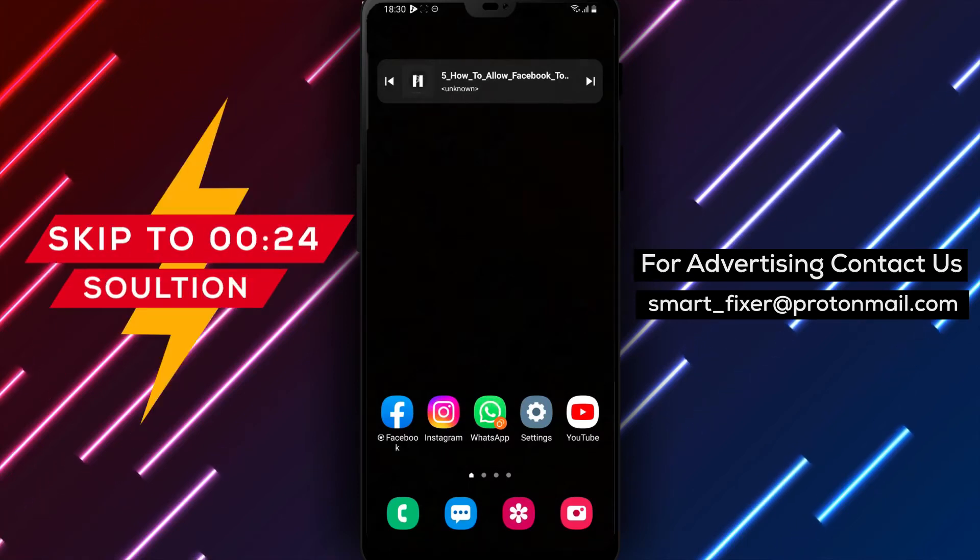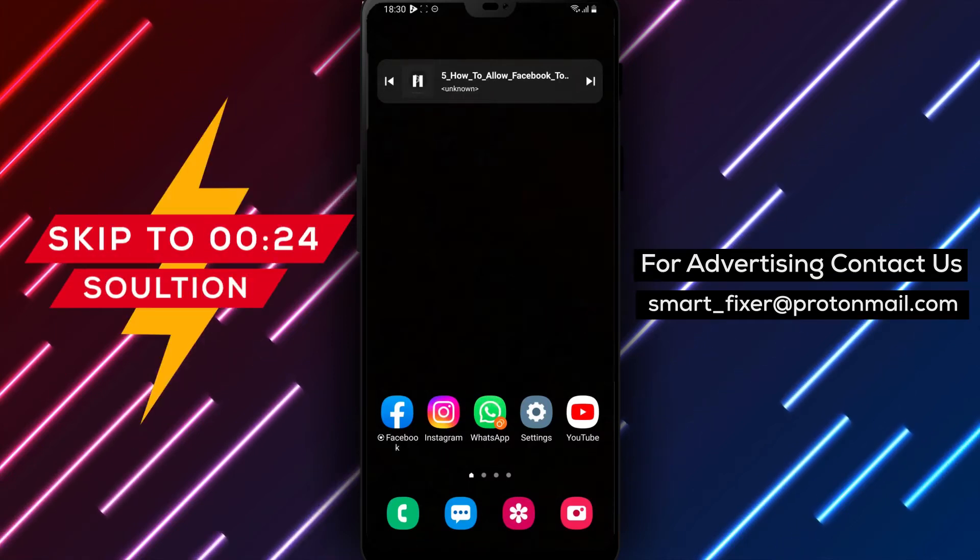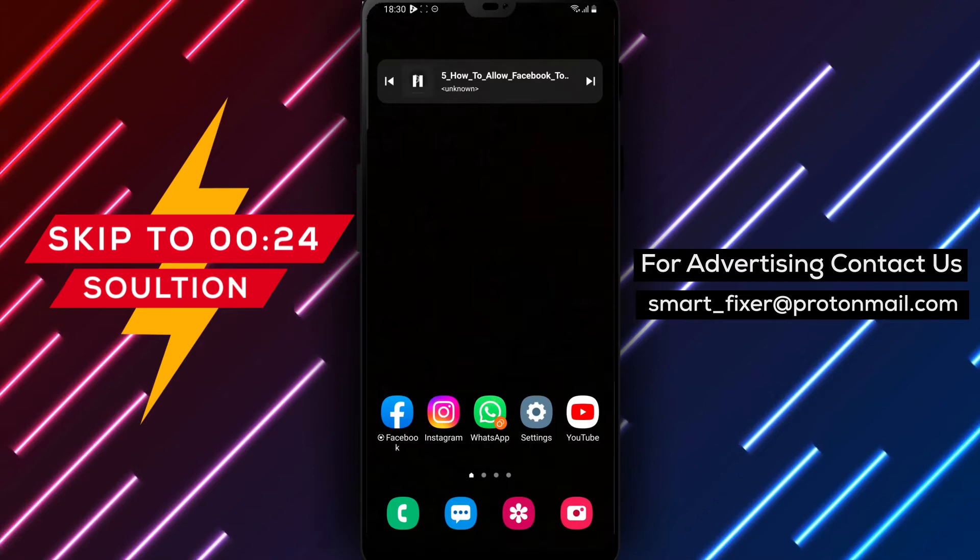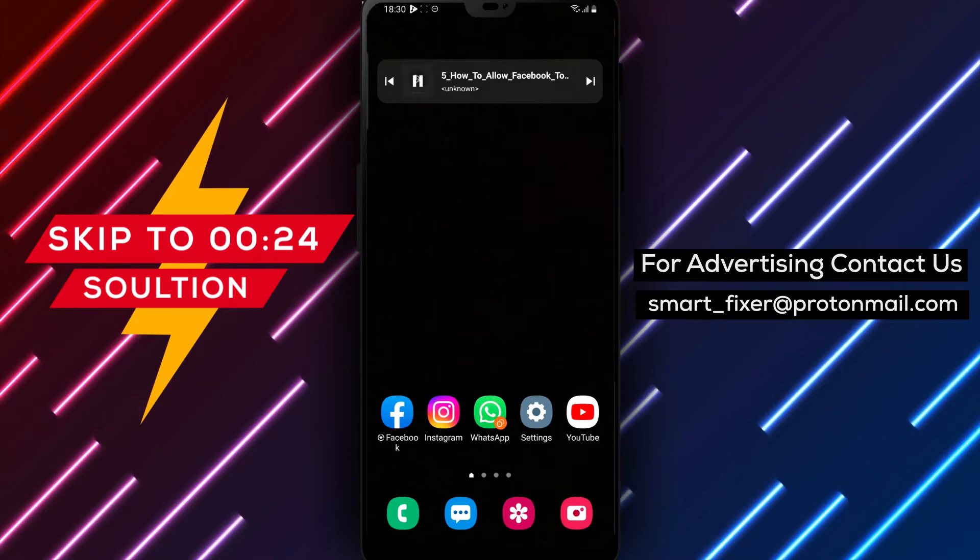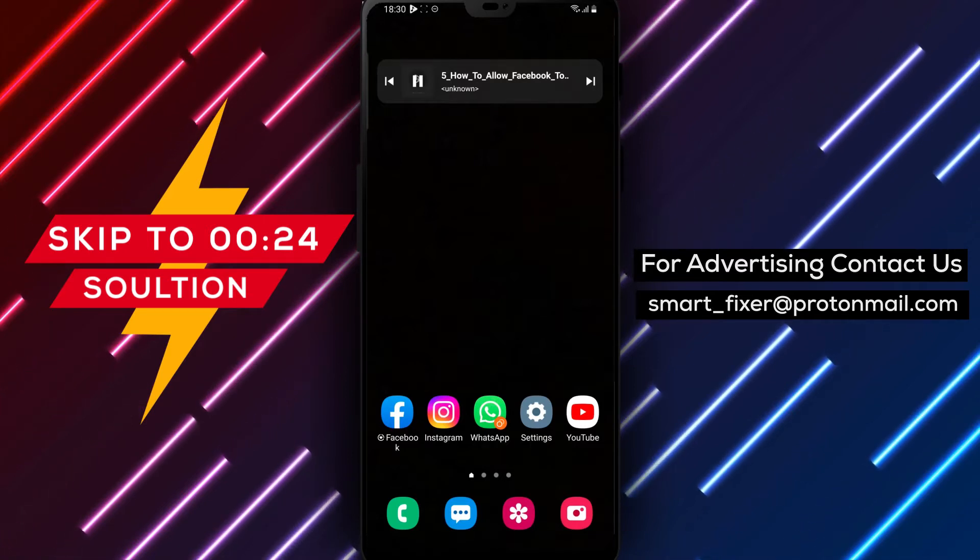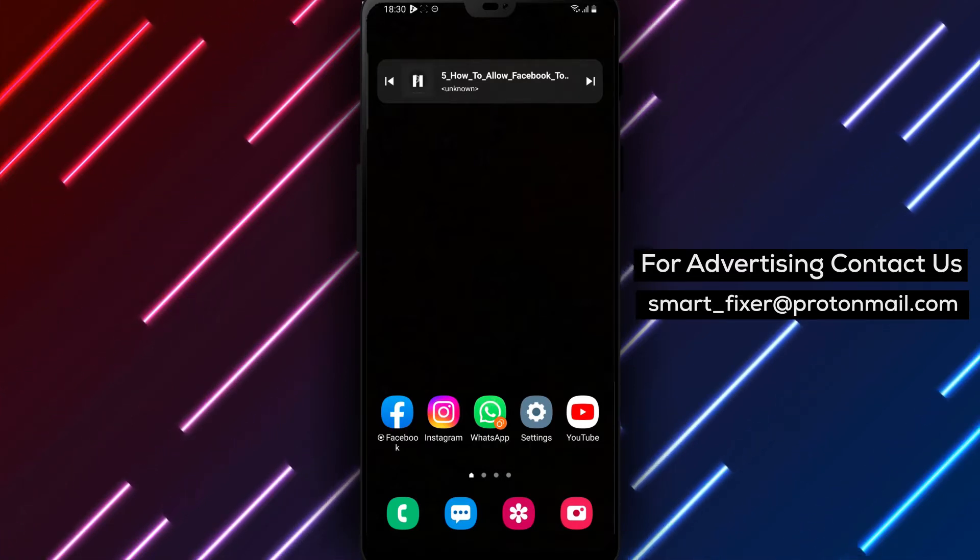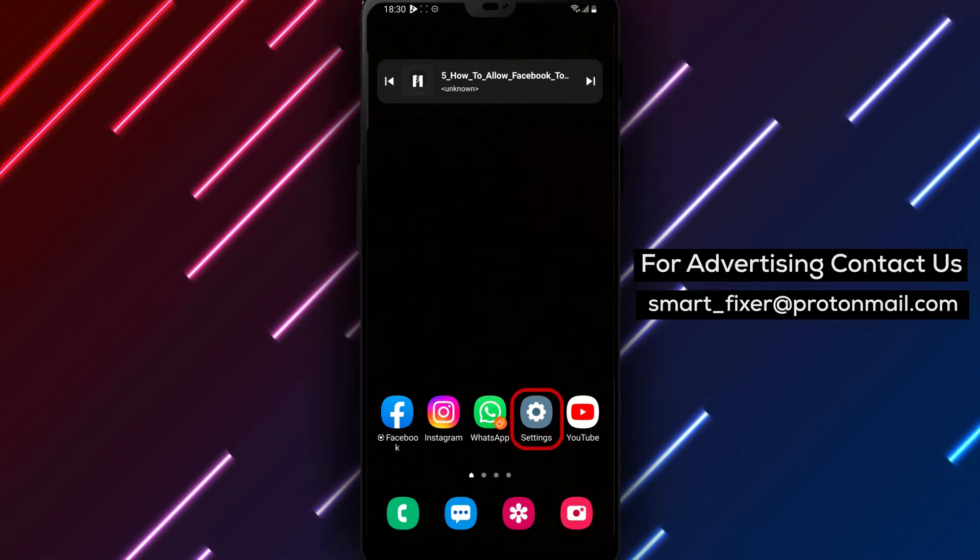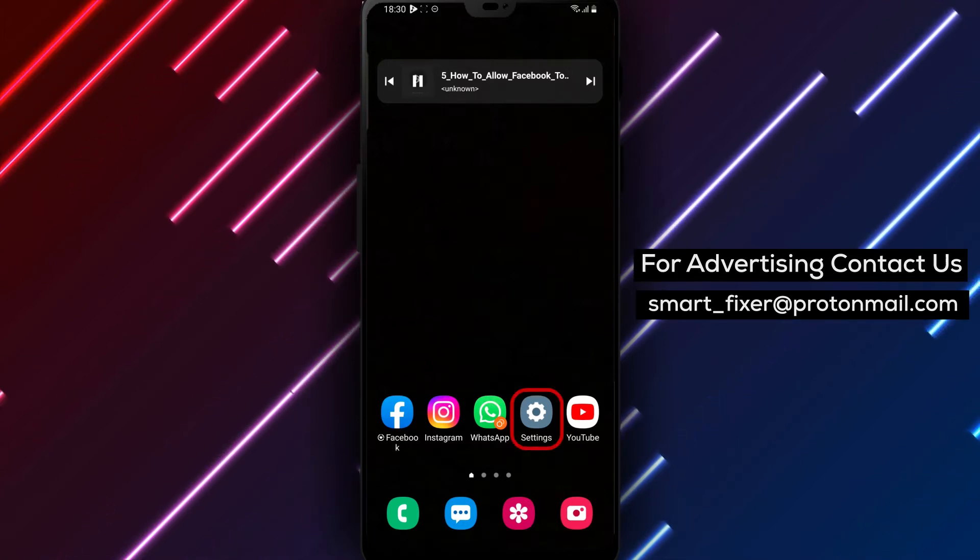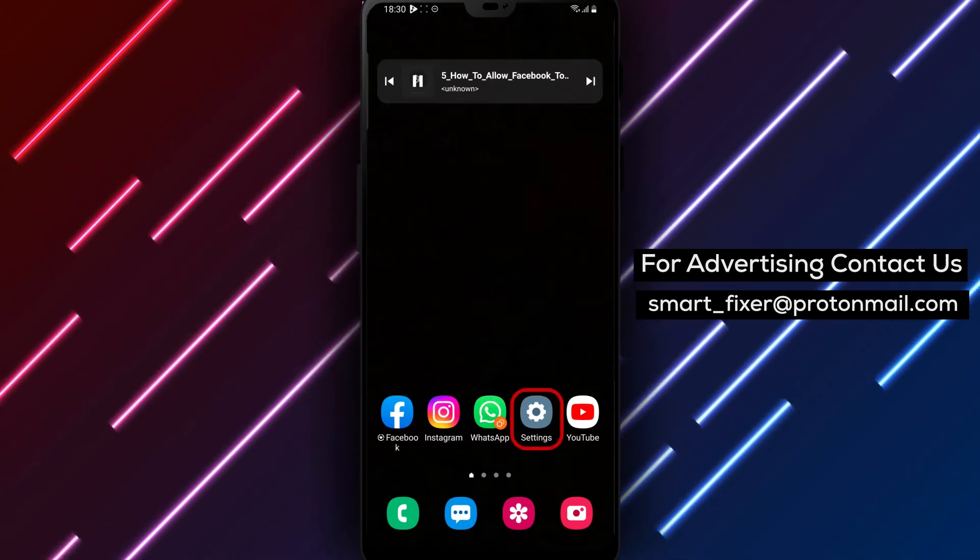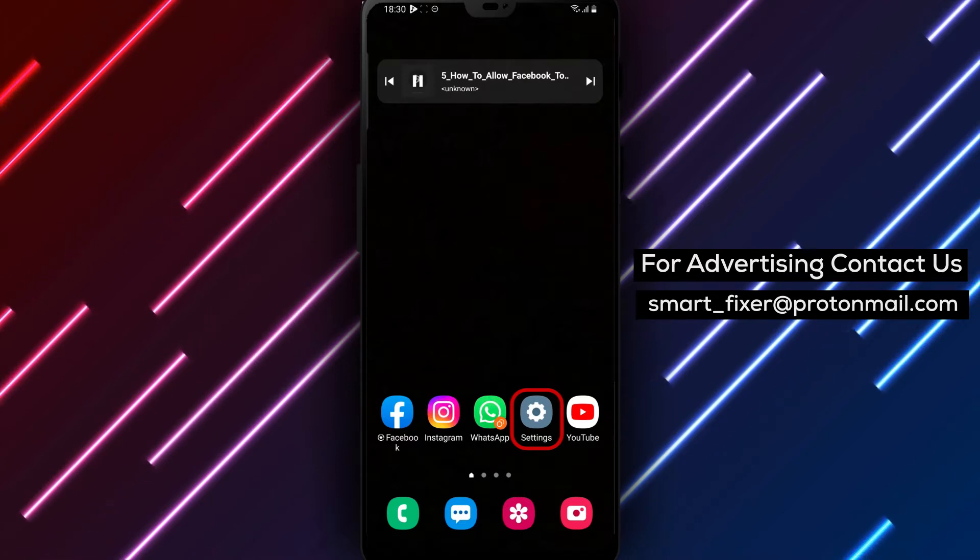Hey there, welcome back to our channel. In today's video, we're going to show you how to allow Facebook to access your files and media on your Android device. This is a useful feature that can save you time and effort when sharing your media files on Facebook. So let's get started.